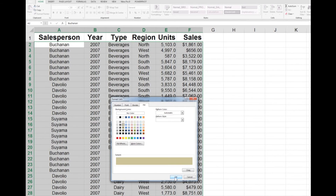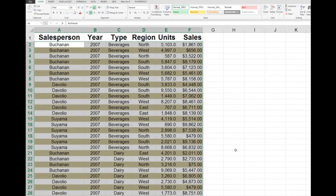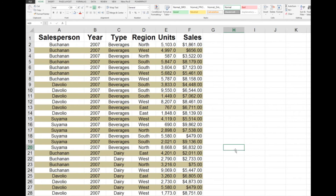In the Format command I'll choose a color, and when I click OK and OK again, I can see that the rows I had initially selected are now banded.